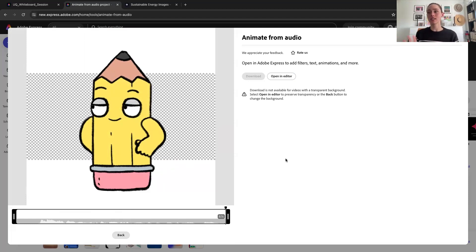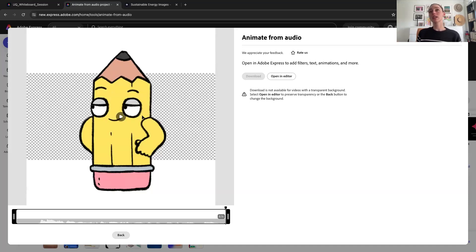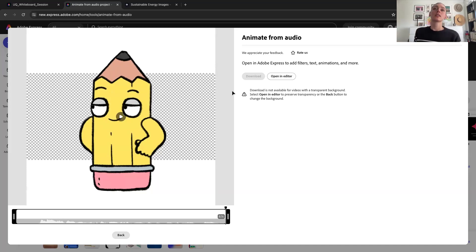I see teachers use this at the beginning of their classes to get the students laughing — it's just a really great way to create engagement and get a bit of fun happening. Use it as an icebreaker. If you want to keep editing, just hit 'open in editor' and you'll be taken through to that same editor experience where you can copy and paste your character around from there.